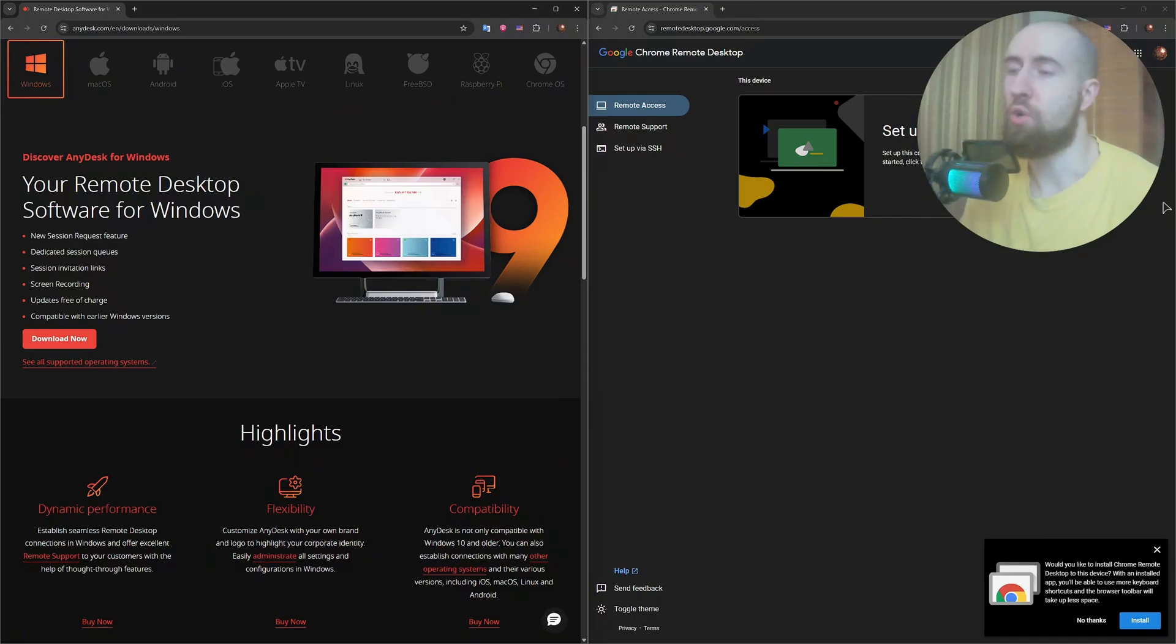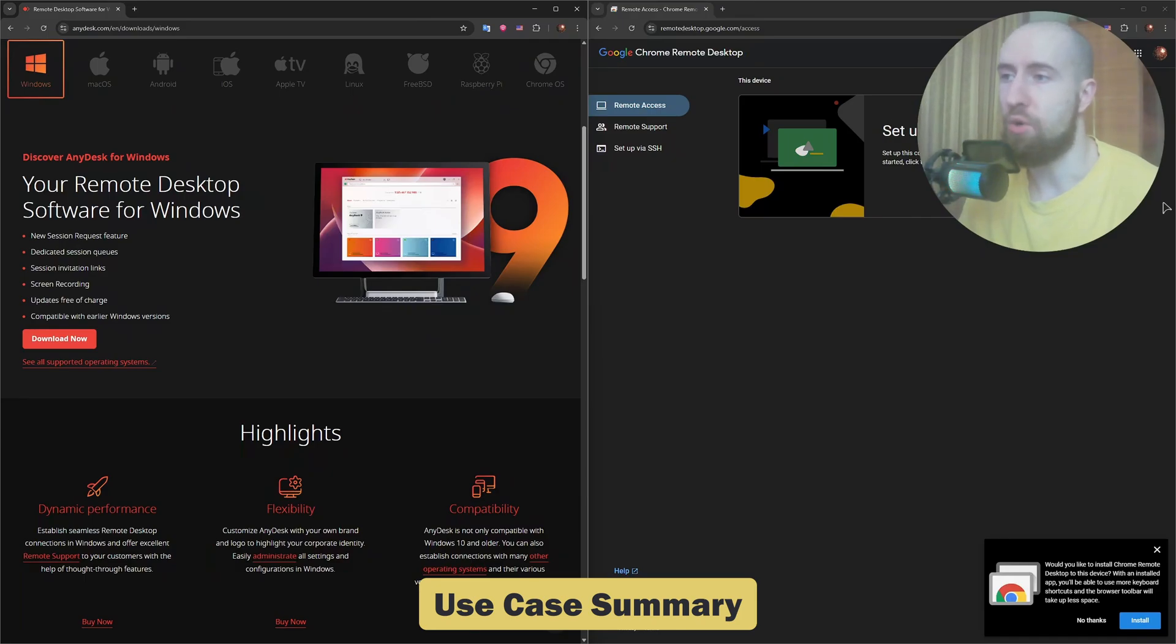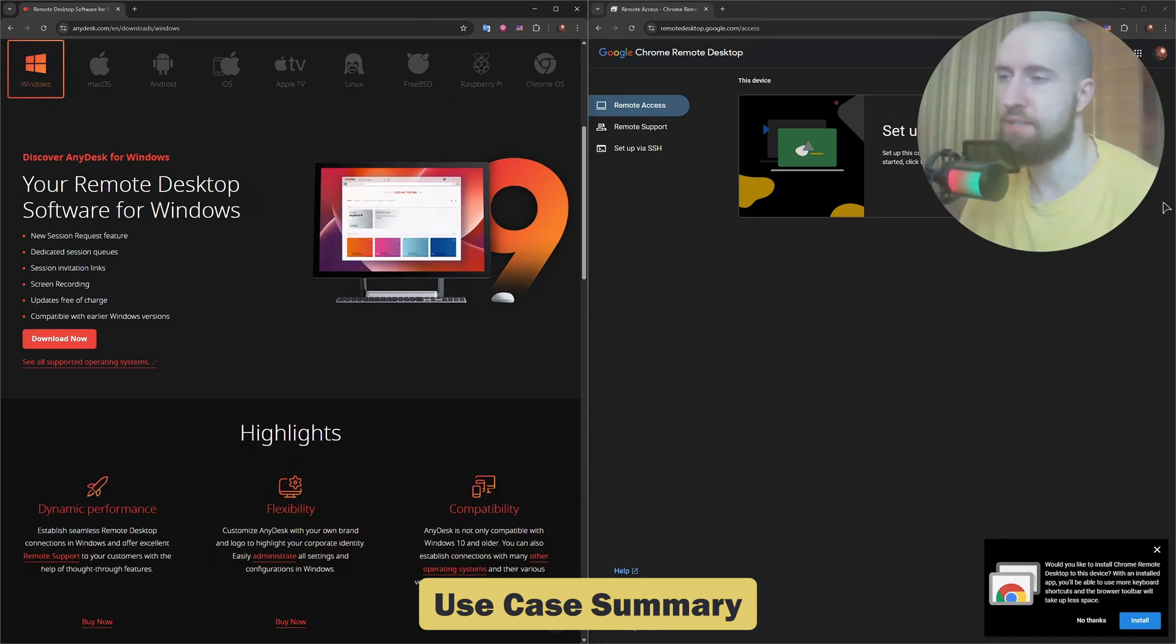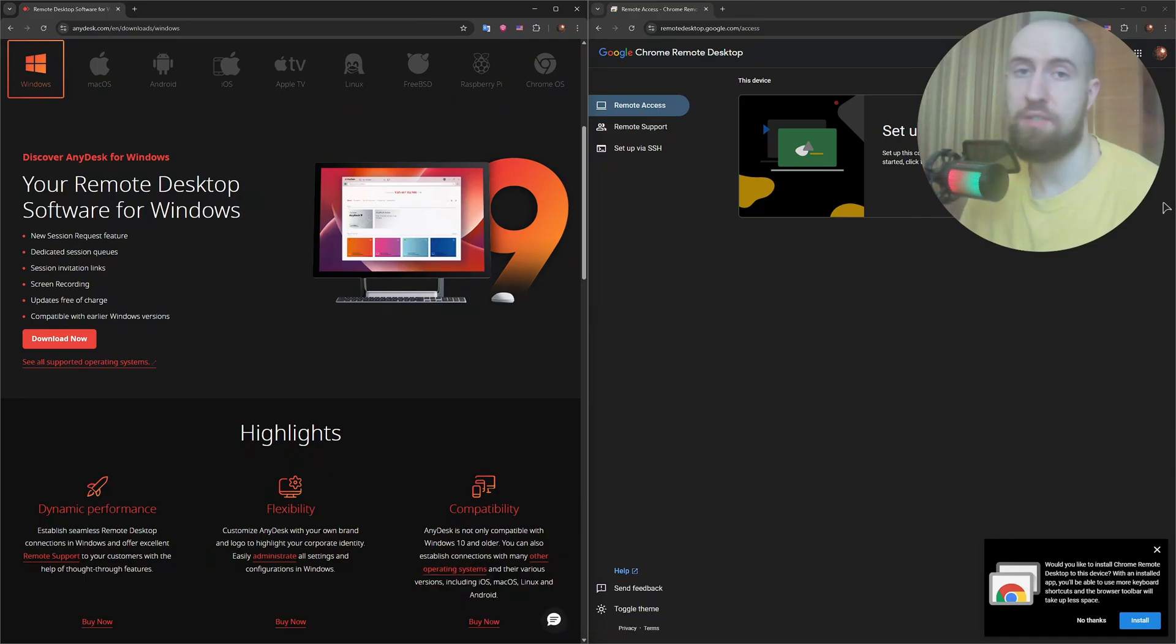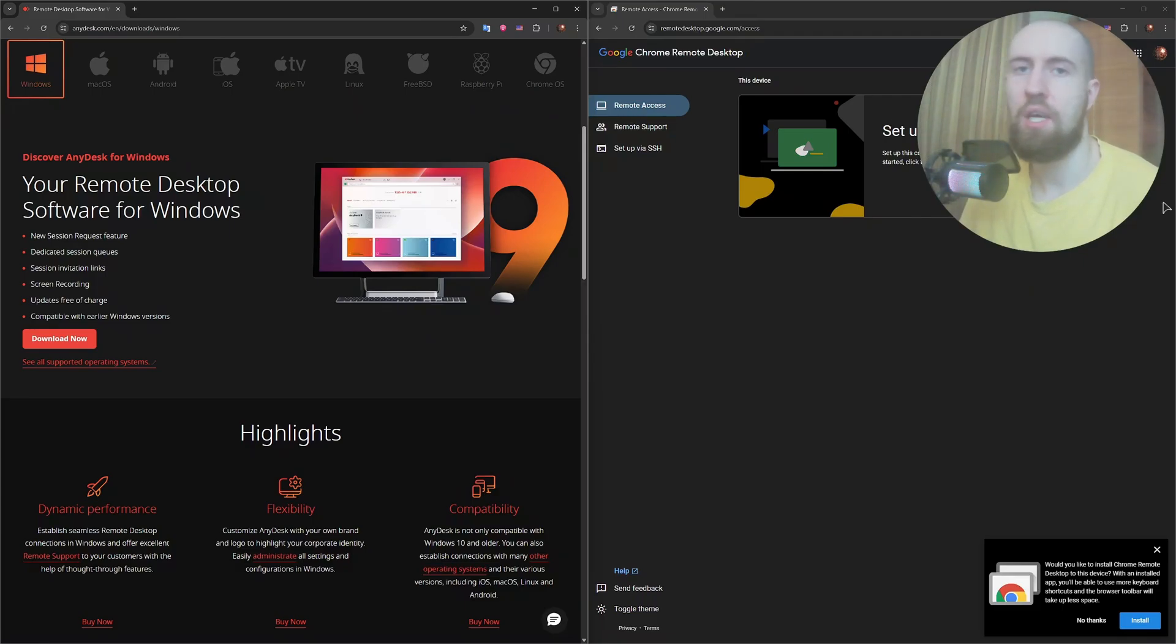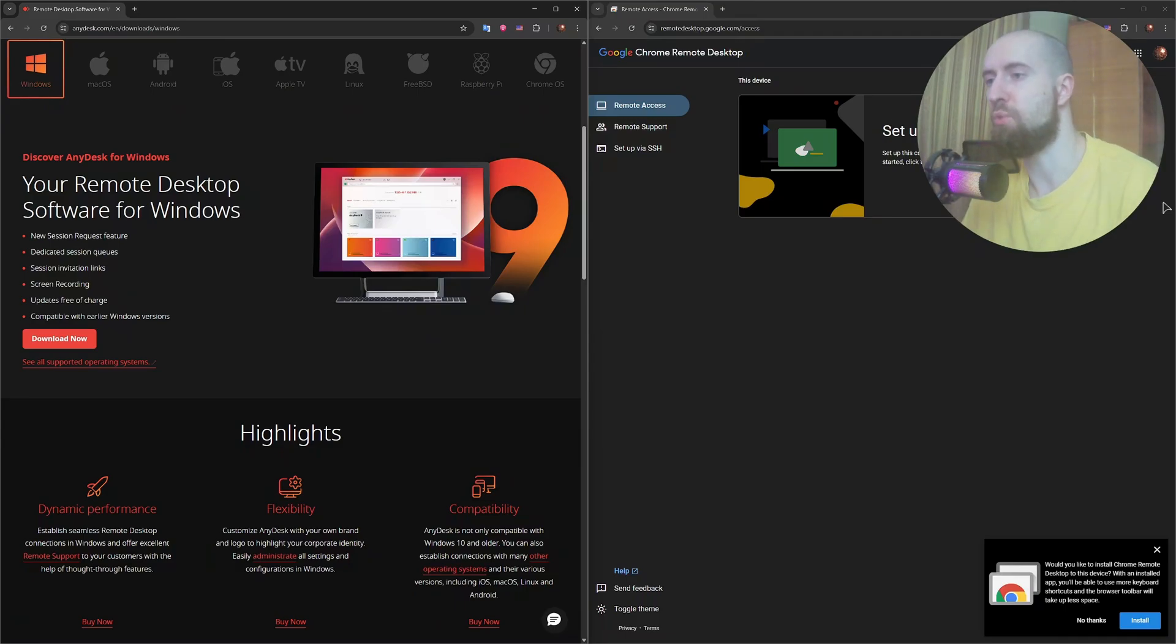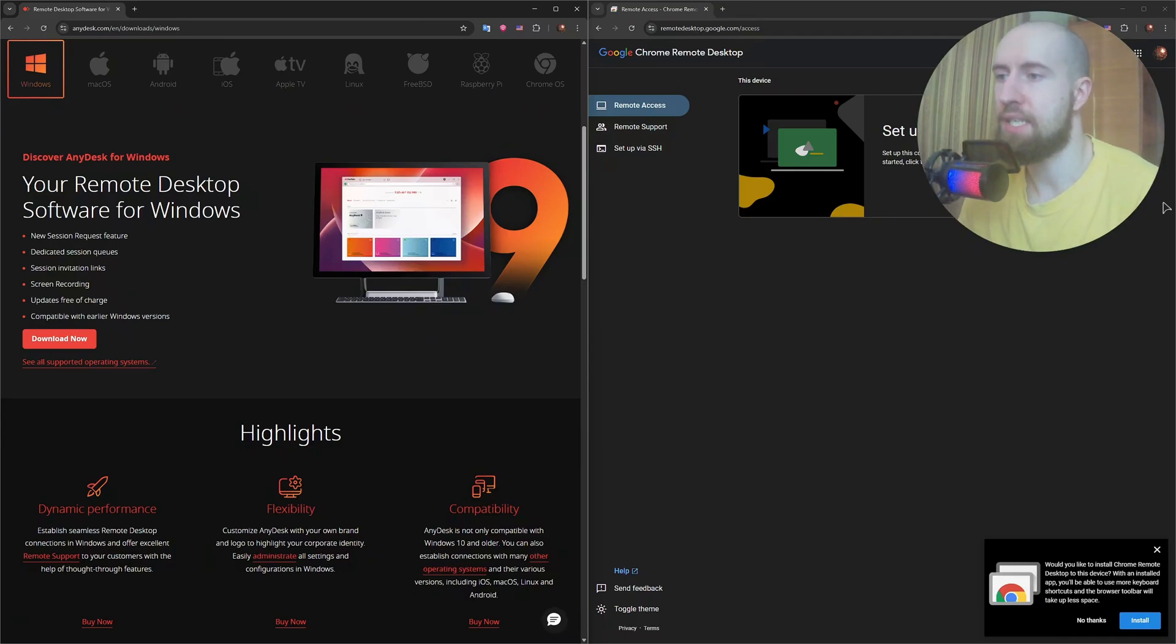So here's the quick breakdown. Want something super simple and already use Chrome? Go with Remote Desktop. Need better performance, file transfer or advanced features? Go with Anydesk. For casual use, like helping family, Chrome Remote Desktop is enough. For remote work or IT tasks, Anydesk is a clean winner.